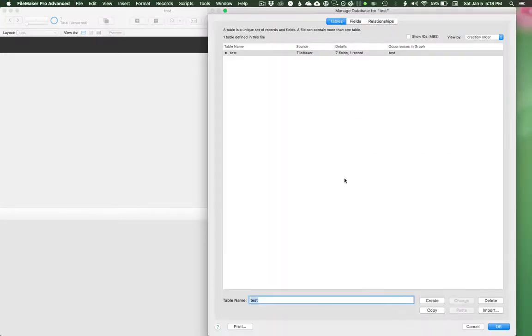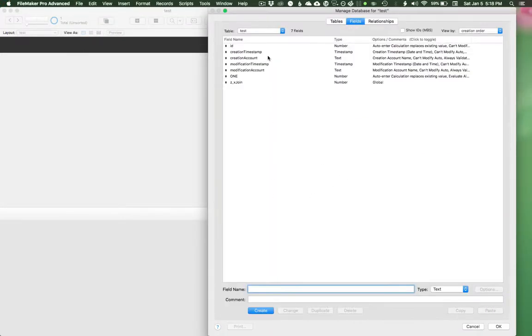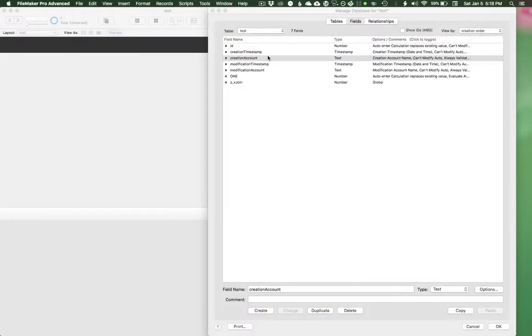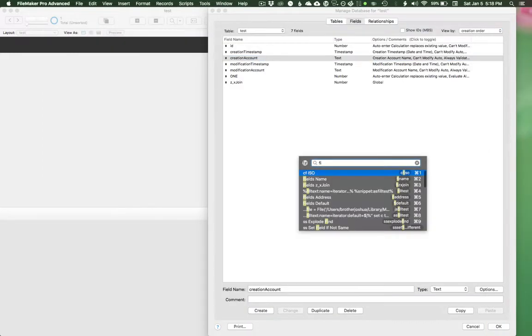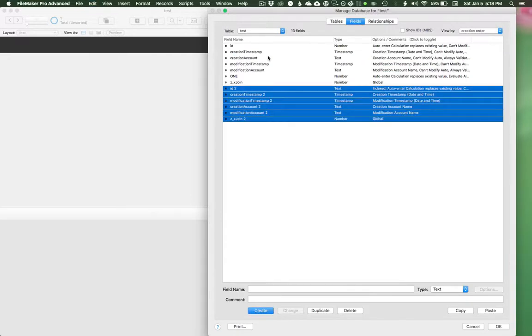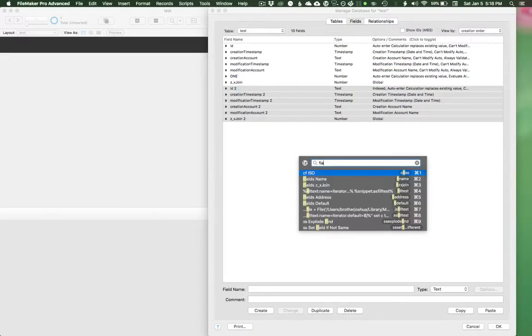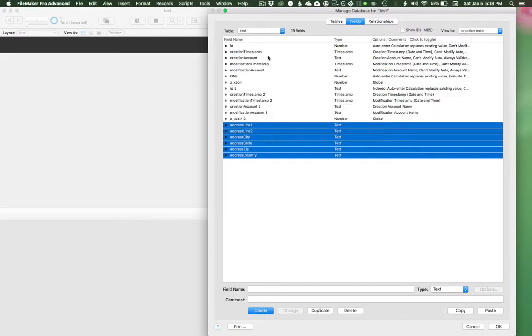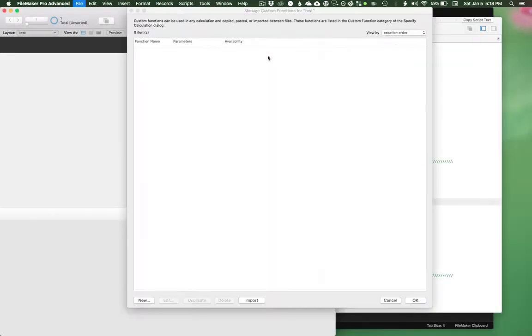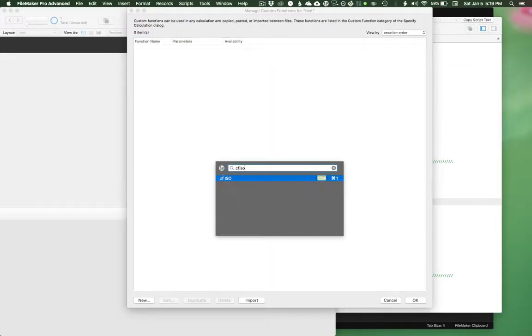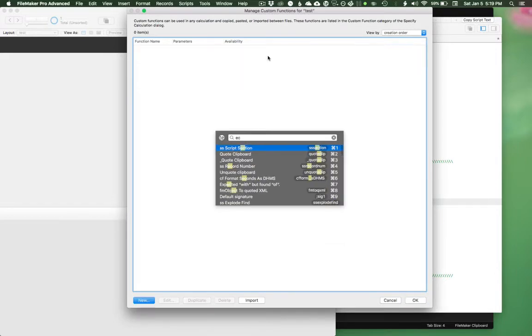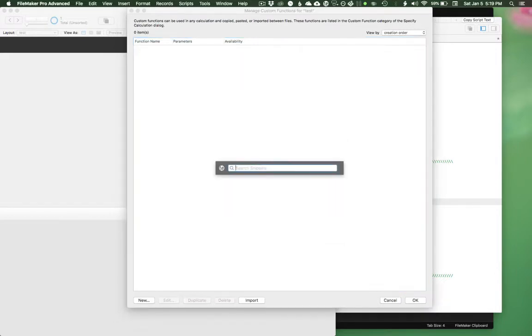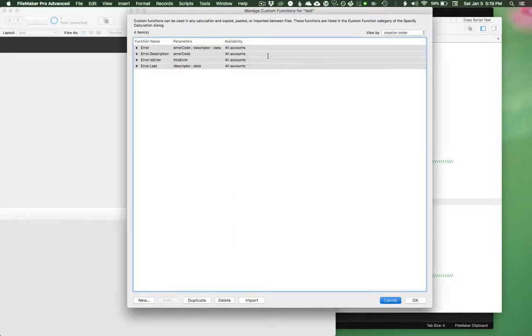I can also do fields. So I can do like a field default, or I can do field address. So I can paste in fields. I can do custom functions. So CF ISO, CF error. That kind of stuff.